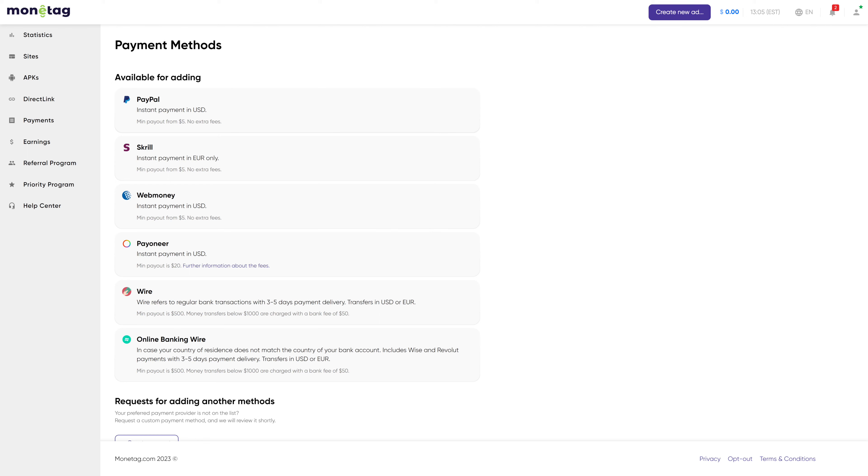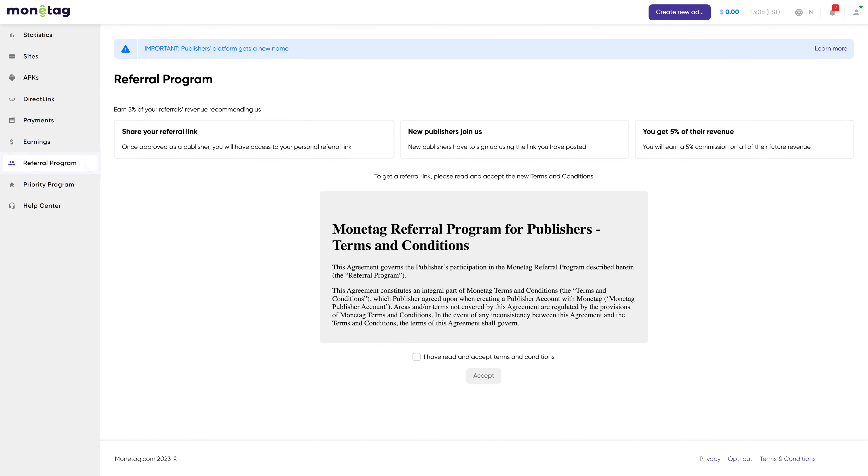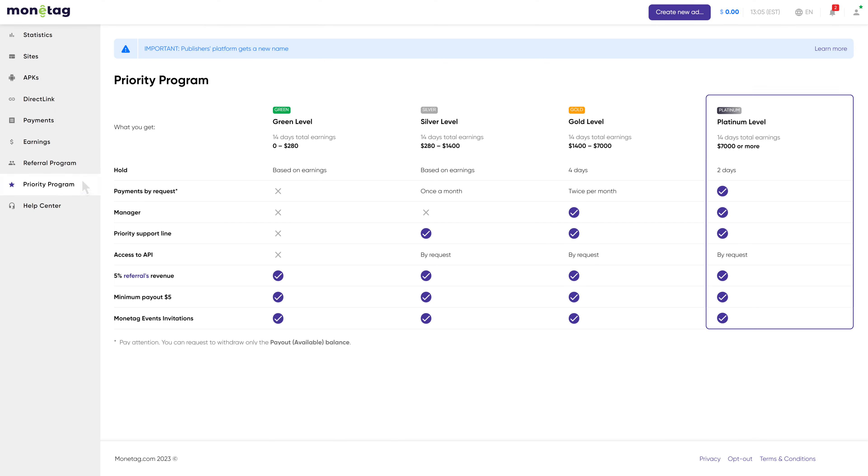We kept the best part until the end. Monotag cares about publishers. That's why we have multiple perks that include our benefits program and a referral program for extra income. Pub Priority Program is an opportunity to get a priority support line, personal manager, payments by request, a short hold period, access to API, and a great many perks we prepared for our clients.